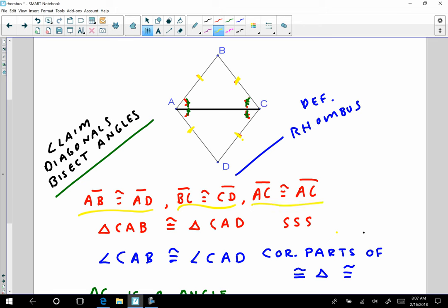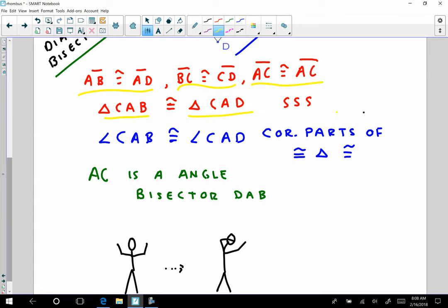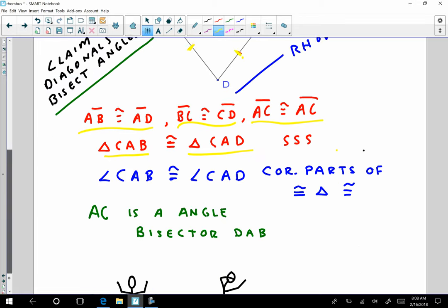So now what do I have? I have very simply that triangle CAB is congruent to triangle CAD, because of side-side-side. What does that tell me? That tells me that angle CAB is congruent to angle CAD, because corresponding parts of congruent triangles are congruent. Therefore, AC is an angle bisector of angle DAB.